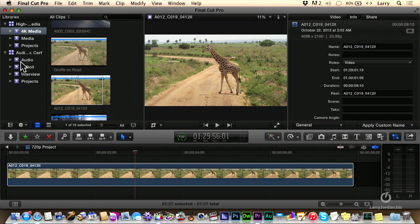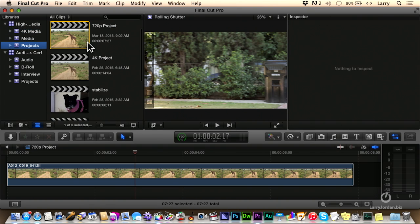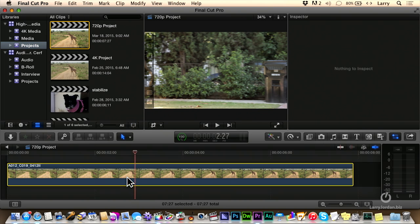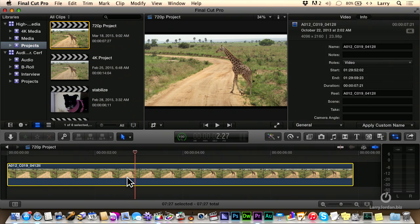But when I go to the project, I've got the project as a 720 project or a 1080 project. So, I can now zoom into this giraffe without losing any pixels because the source image is bigger than the project image.